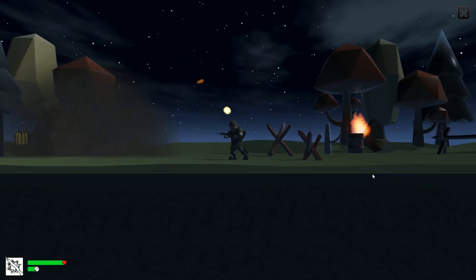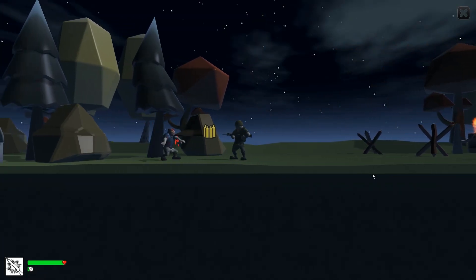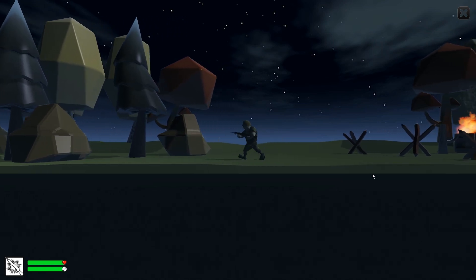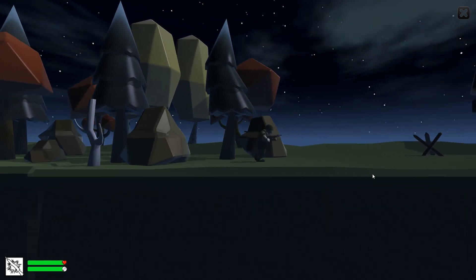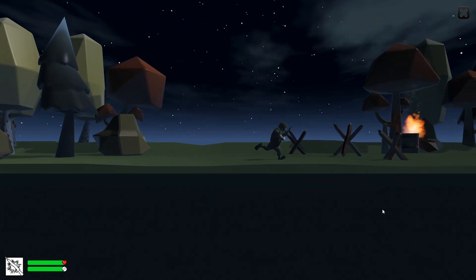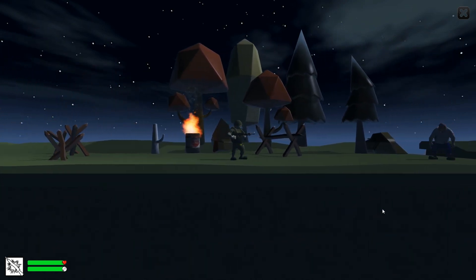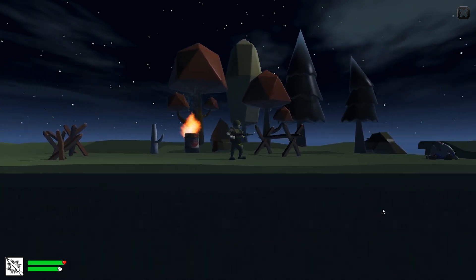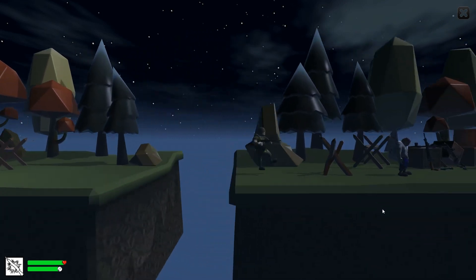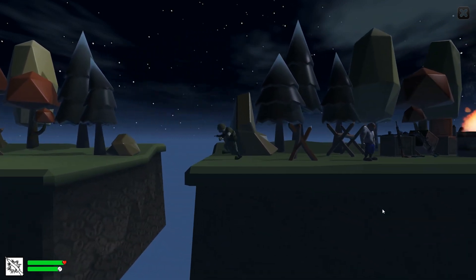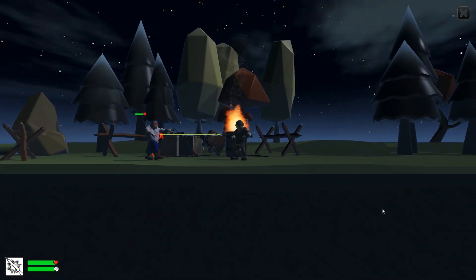Hello everyone and welcome to another episode of 3D Prototyping in Unity. My name is Kasanas. In the last episode, we discussed creating your first brand new 3D project. In this episode, we're still not moving on to making the game yet — we have a few things we need to do. We need to do some asset preparation first.